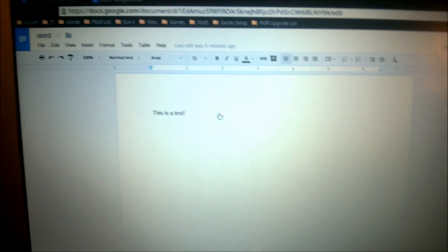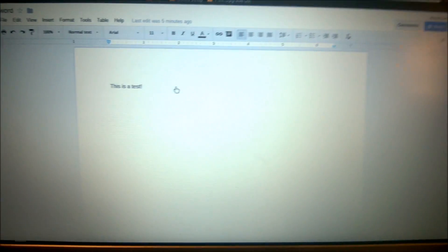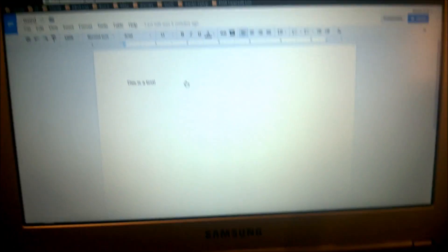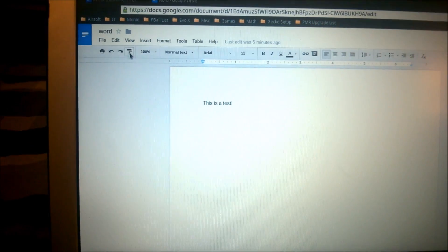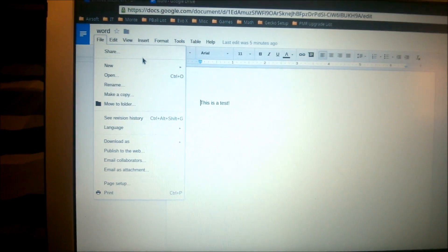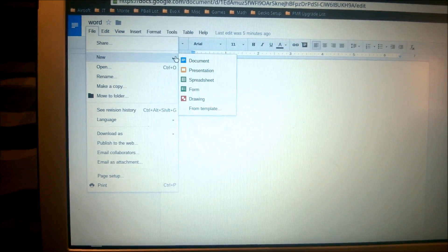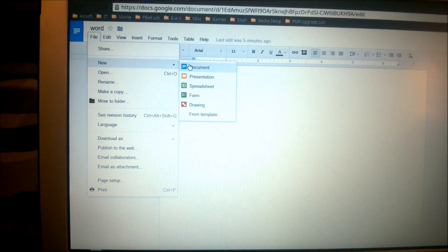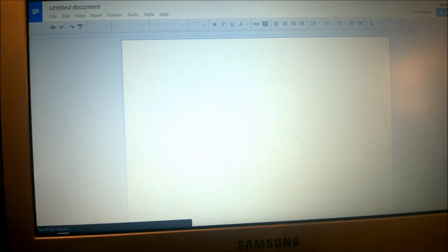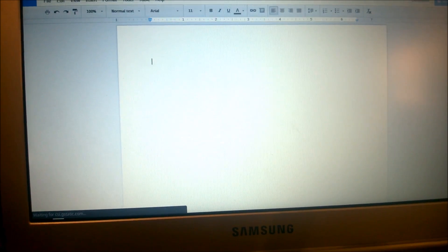Let's move on to the next part. Now, saving to a .docx format for Microsoft Word so a teacher can open it — pretty simple, very easy to do. Showing you guys how it's done.